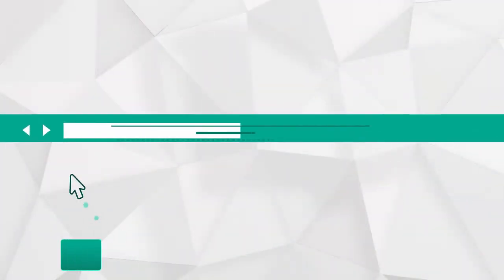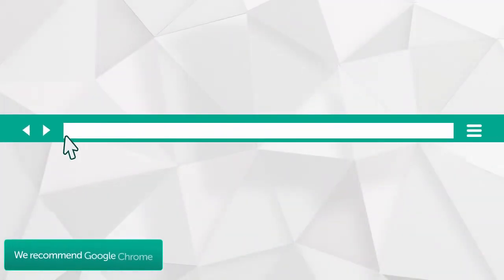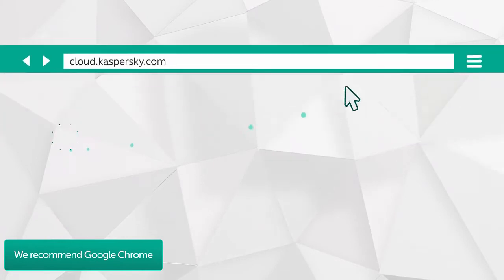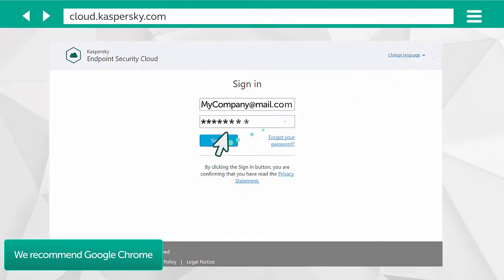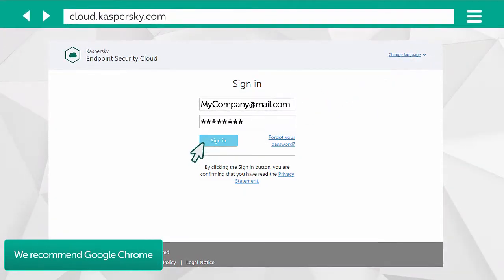First, launch your browser. Open cloud.kaspersky.com and enter your account details.